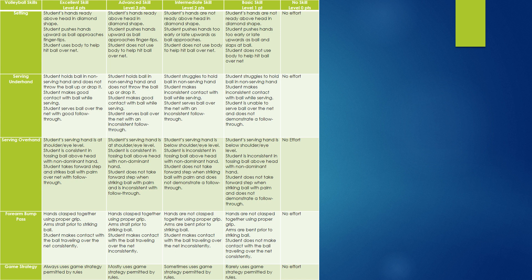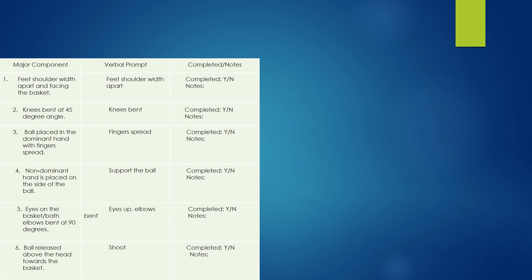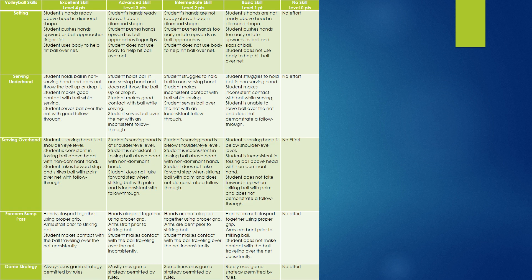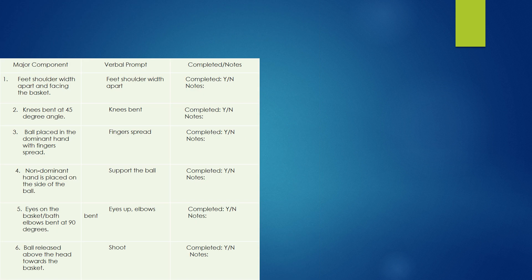Here's an example of a volleyball skills rubric with different levels of performance: no skill, basic skill, intermediate skill, advanced skill, and excellent skill. You can make rubrics fun — minor leagues, major leagues, all-star, World Cup — whatever works for your students. We also have task analysis, which breaks down a skill into different components. For a basketball shooting task analysis, it gives you the chance to record notes on whether each of the six major skill components was completed, yes or no.